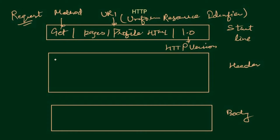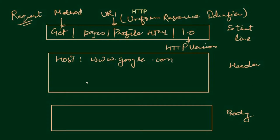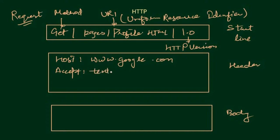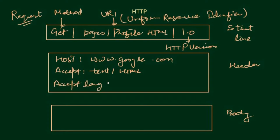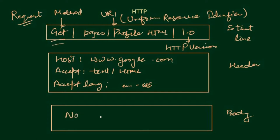So here this is the method that needs to be performed on the resource. This is URI and it stands for Uniform Resource Identifier. It helps the server to find out, find the resource. That is the HTTP version. Now the header contains information about the host, that is www.google.com, accept type that defines the type of file that the client is accepting, they may be text or HTML. Third one is going to be the accept language that defines the type of language that the client is accepting.